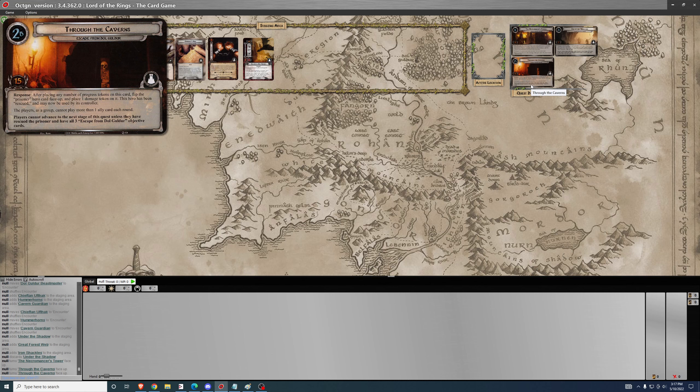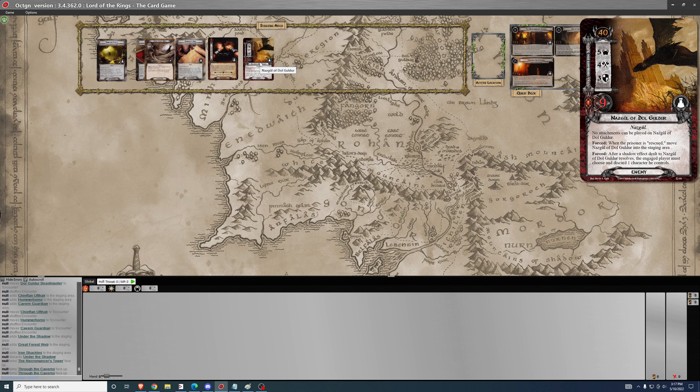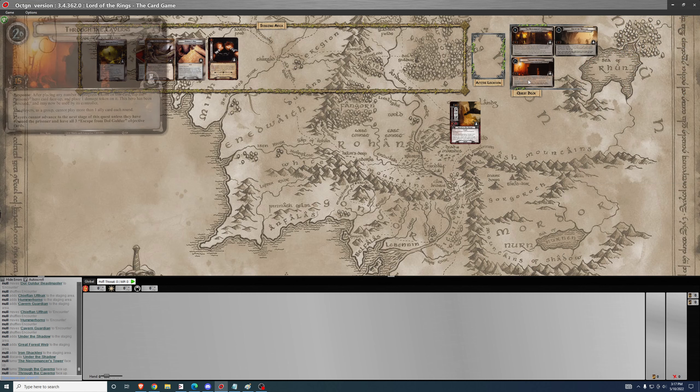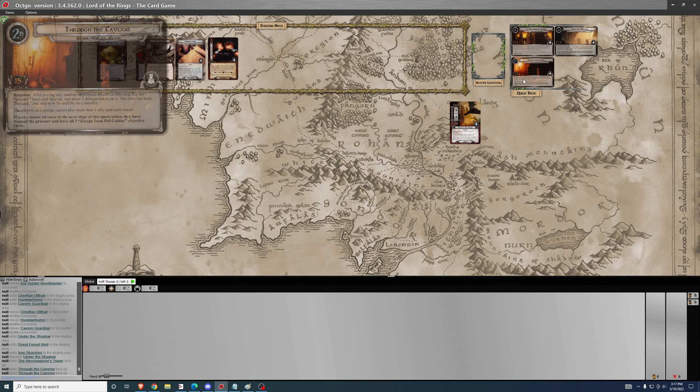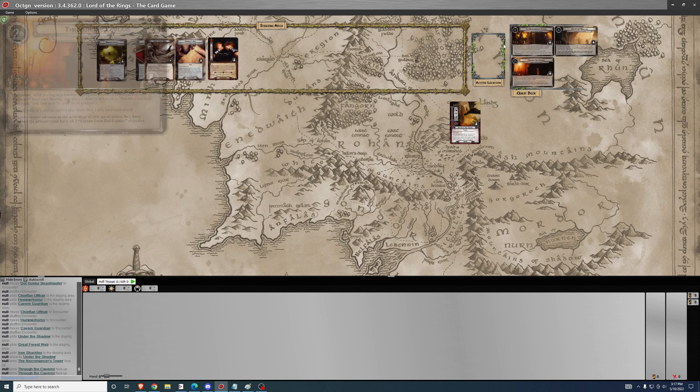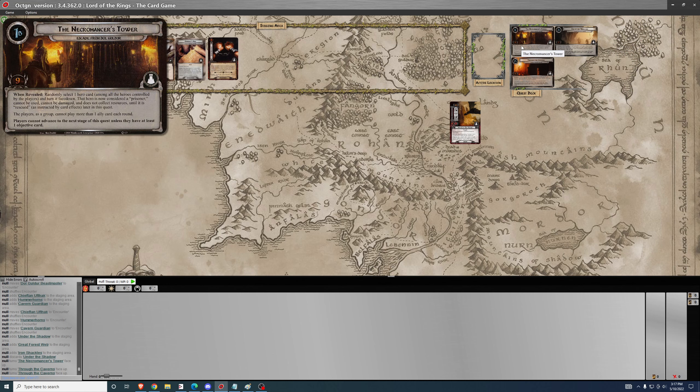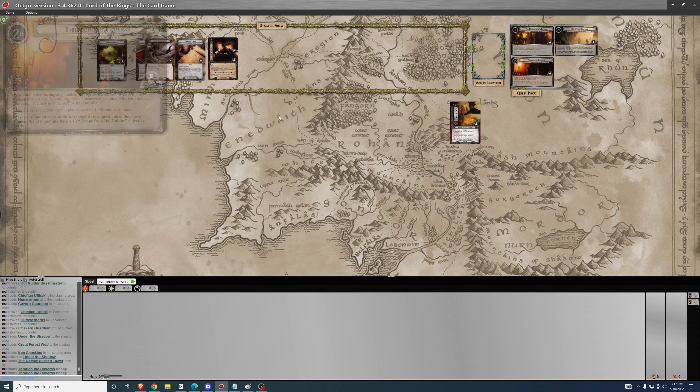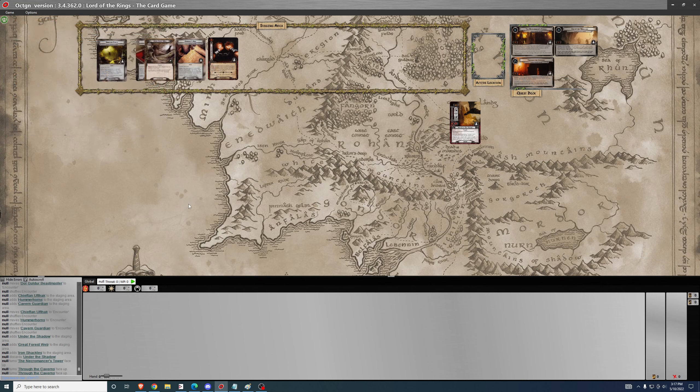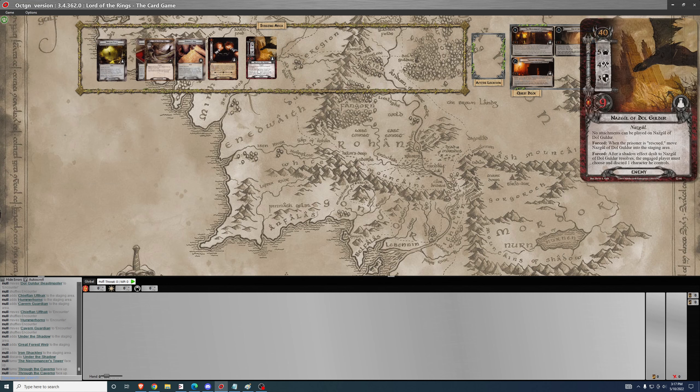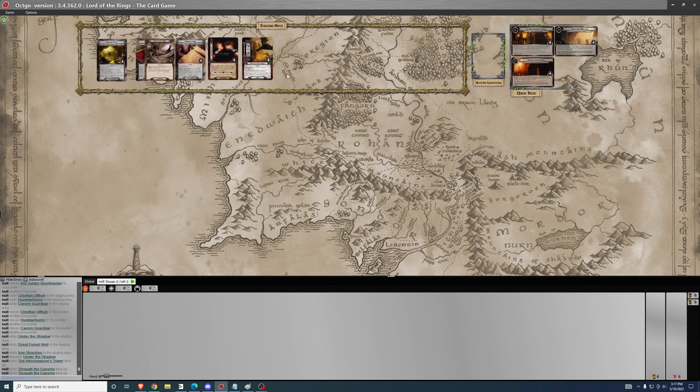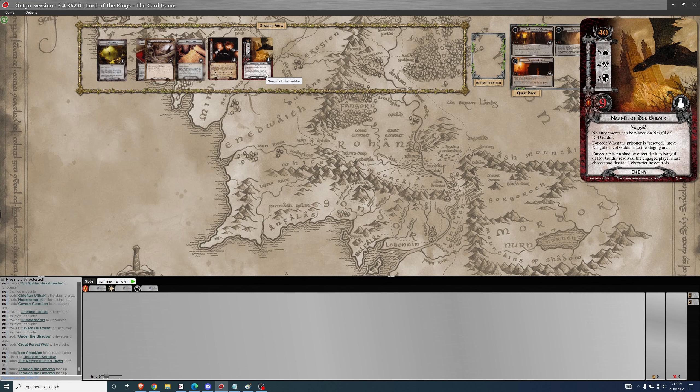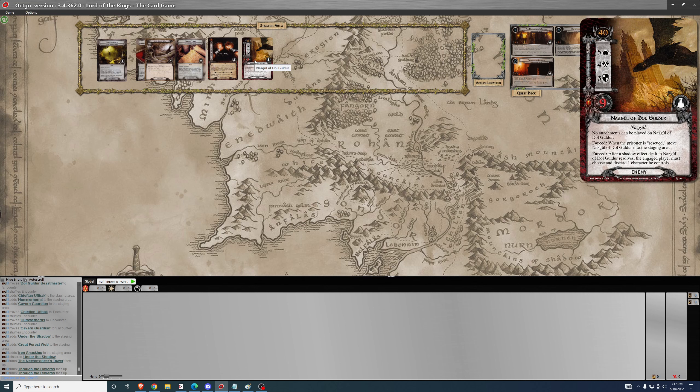When you go into phase two, the Nazgul is going to be added to staging and you don't have to engage him right away. When the prisoner is rescued, you move the Nazgul of Dol Guldur into staging. You'll proceed into phase two, make one progress, rescue your third hero, and then the Nazgul will immediately engage. If you're over 40 threat, it's going to engage you right away. If you're not, it's just going to contribute five threat against you.